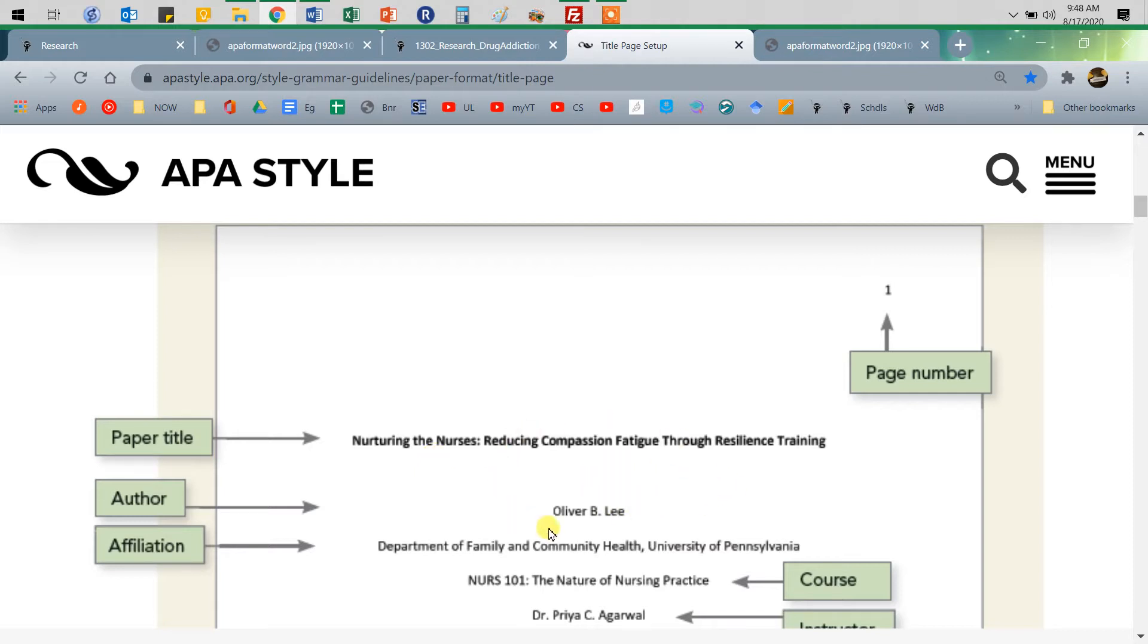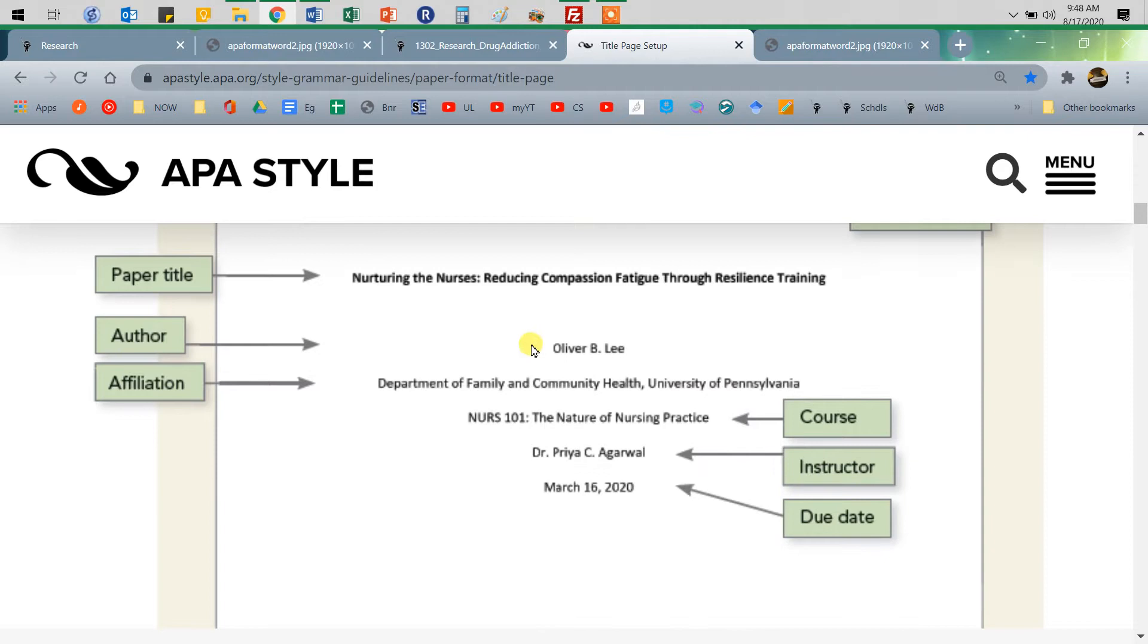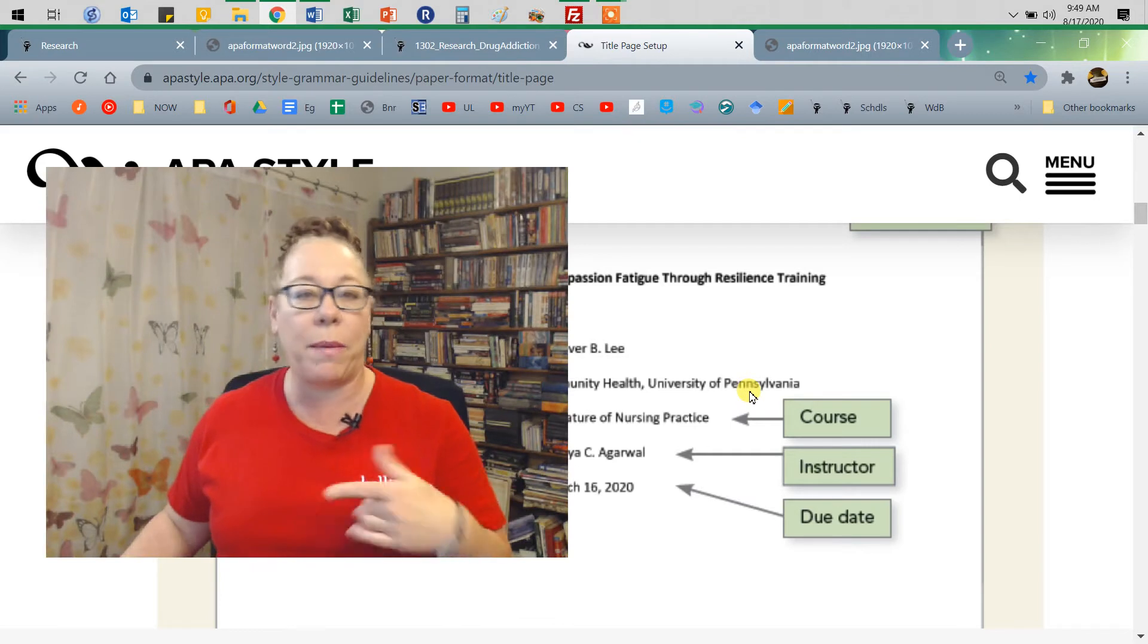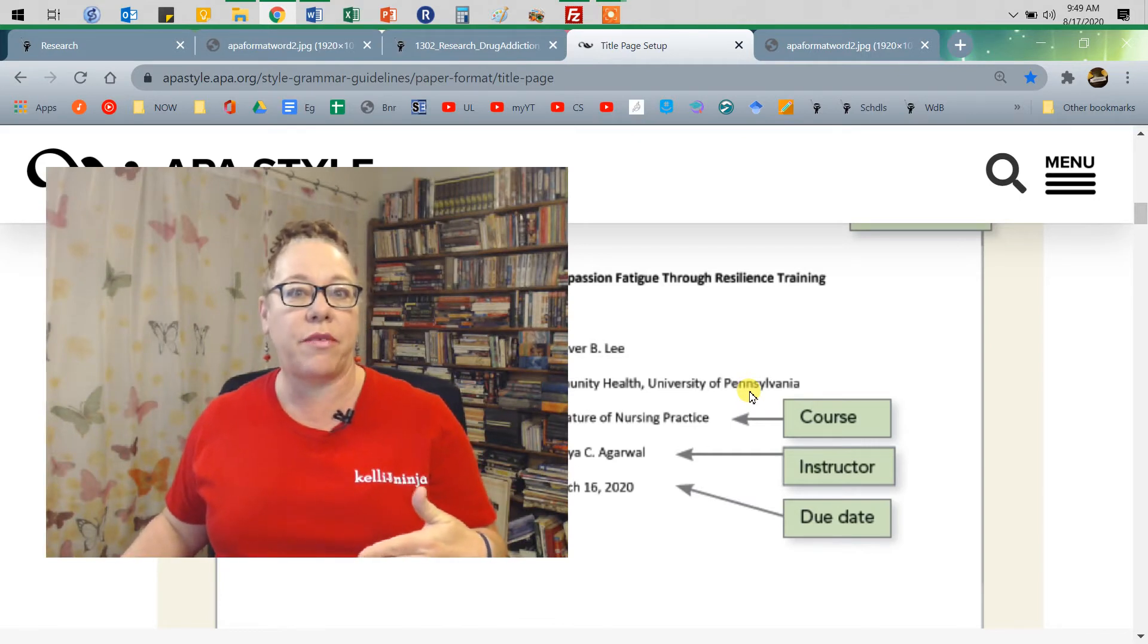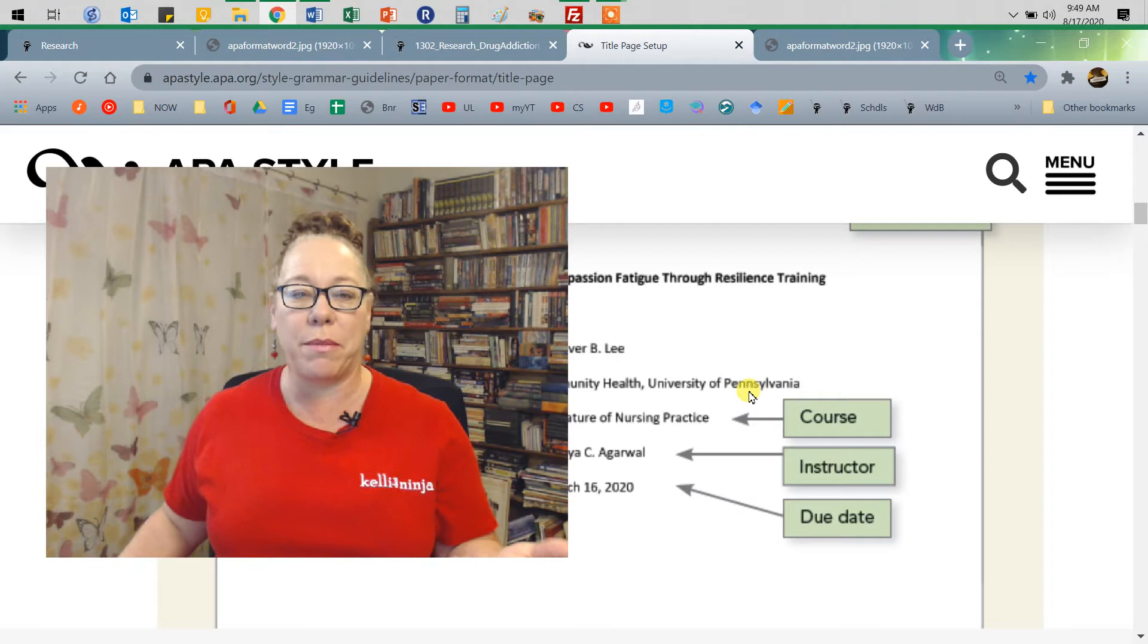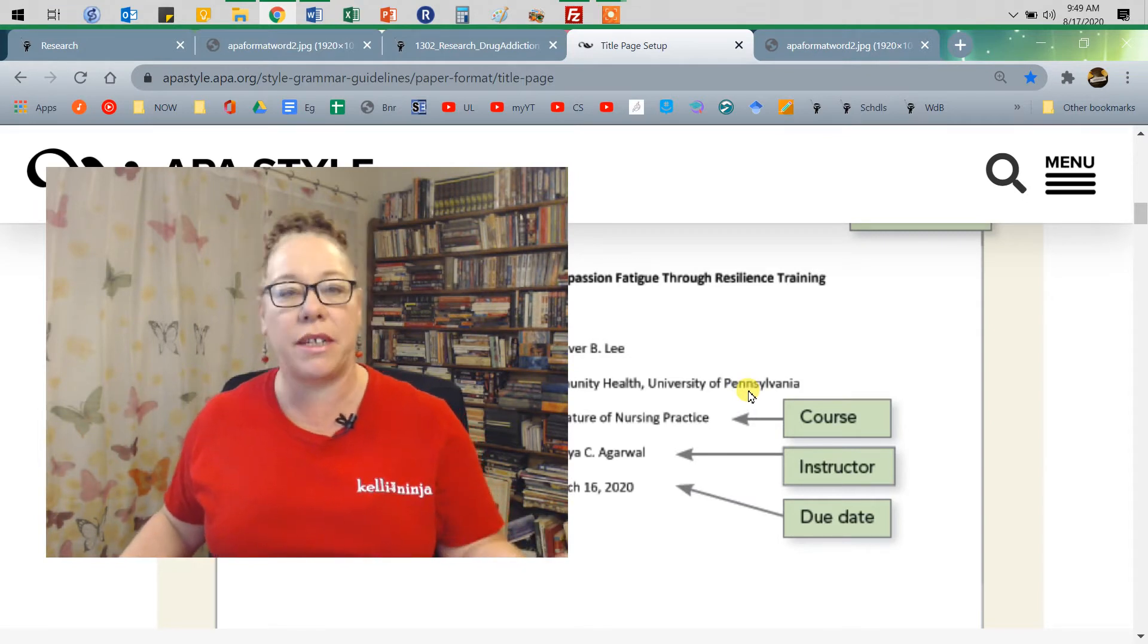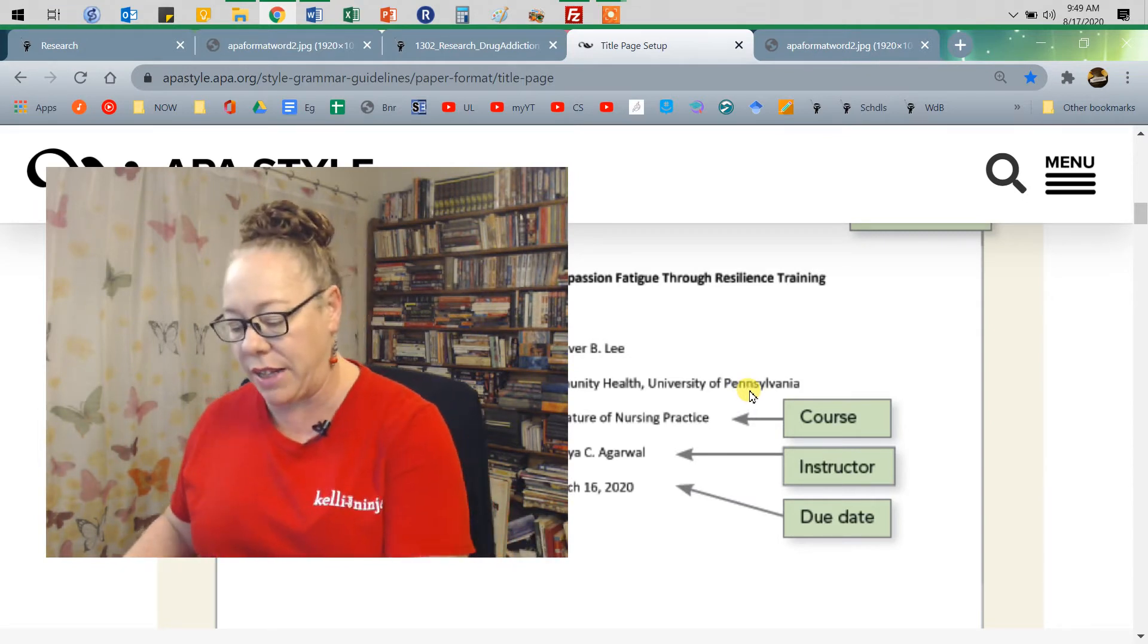And then you're going to skip a line. And so this is double space. So you're just going to enter that one extra time, not two, and then have your name. And then the department, discipline, whatever it is in your college and the name of university or college. And at El Paso Community College, instead of calling our departments departments, we call them disciplines. So like English discipline, history discipline, that kind of thing.